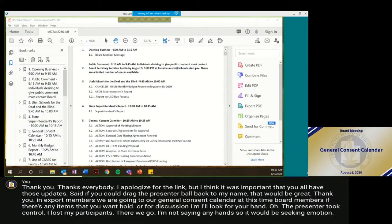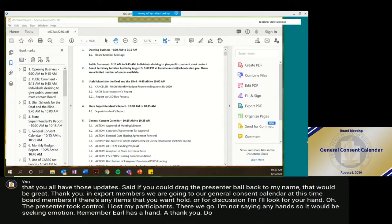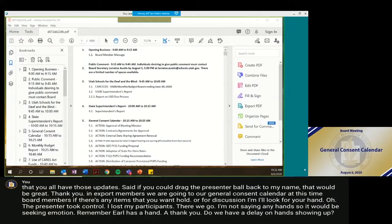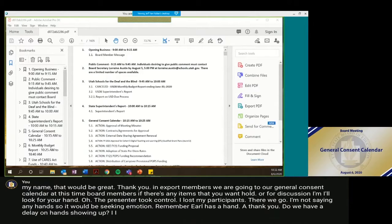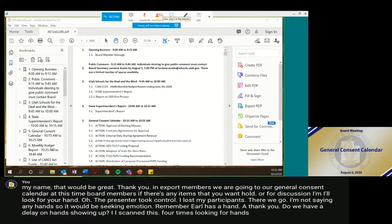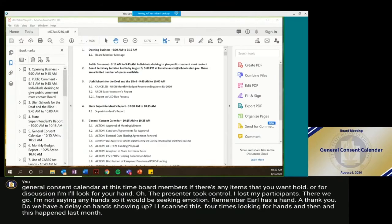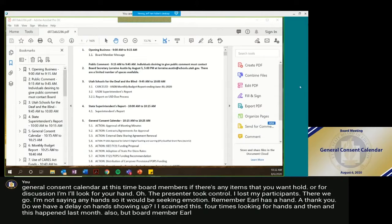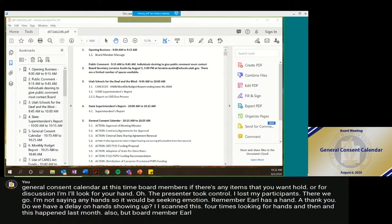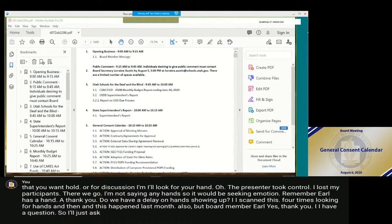Chair, board member Earl has a hand. Thank you. Do we have a delay on hands showing up? I scanned this four times looking for hands, and then this happened last month also, but board member Earl. Yes, thank you. I have a question, so I'll just ask that it be pulled if that's all right.